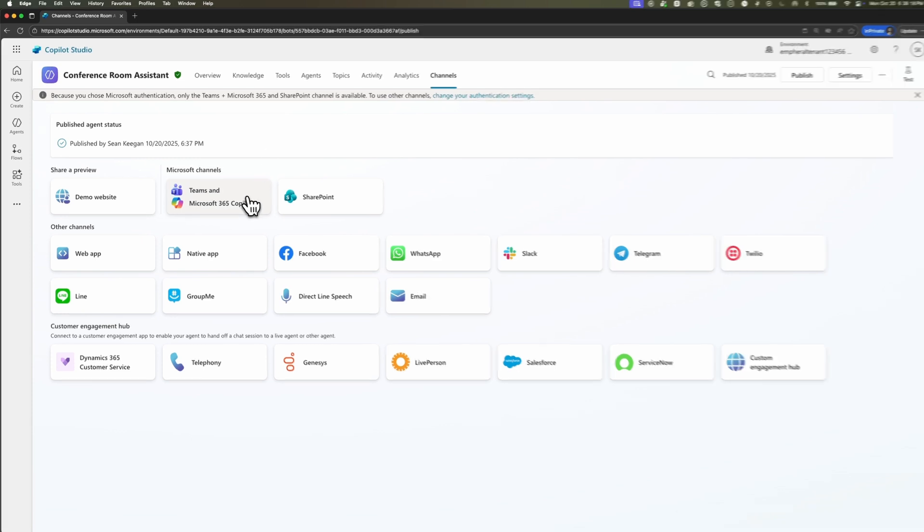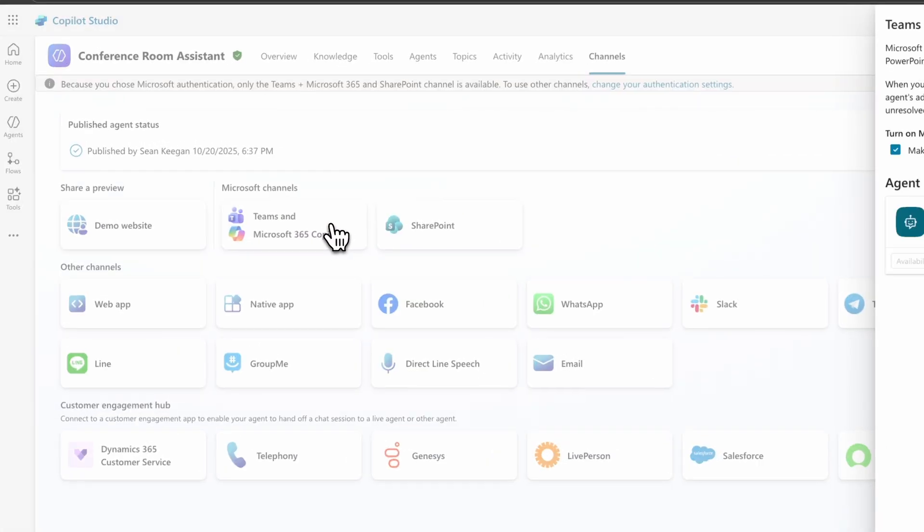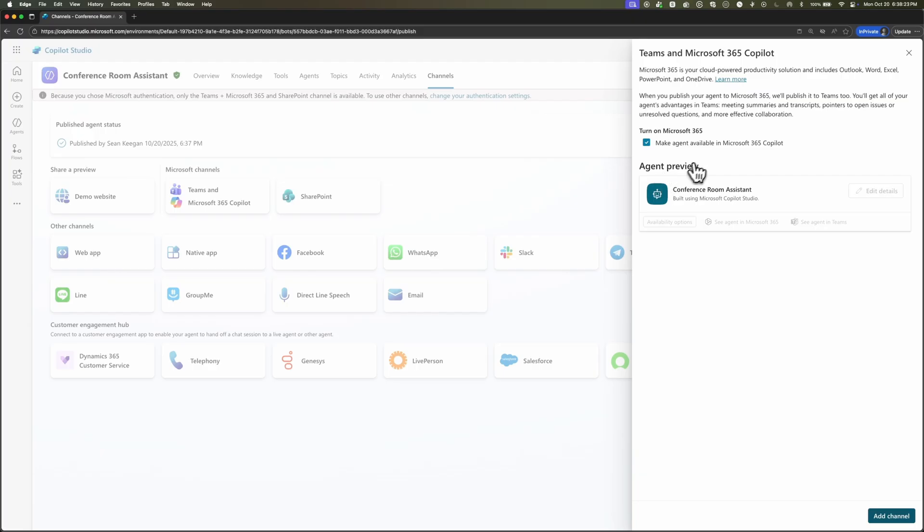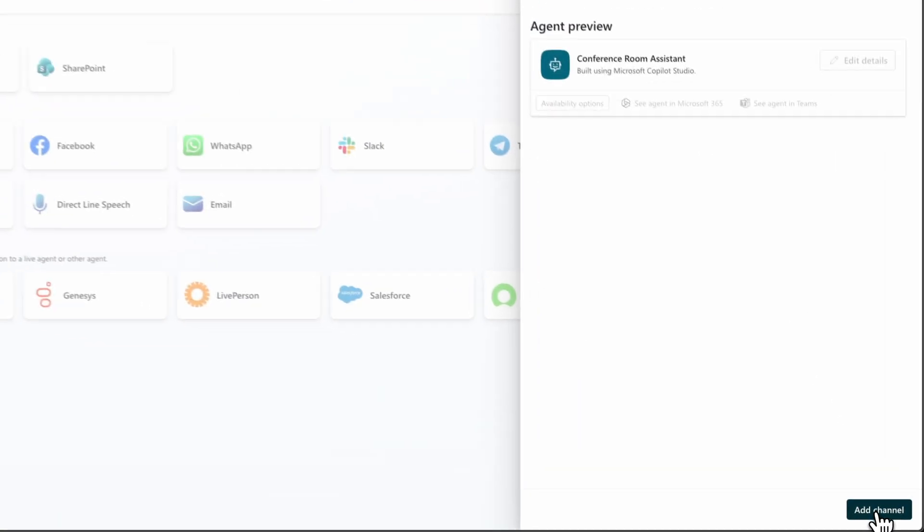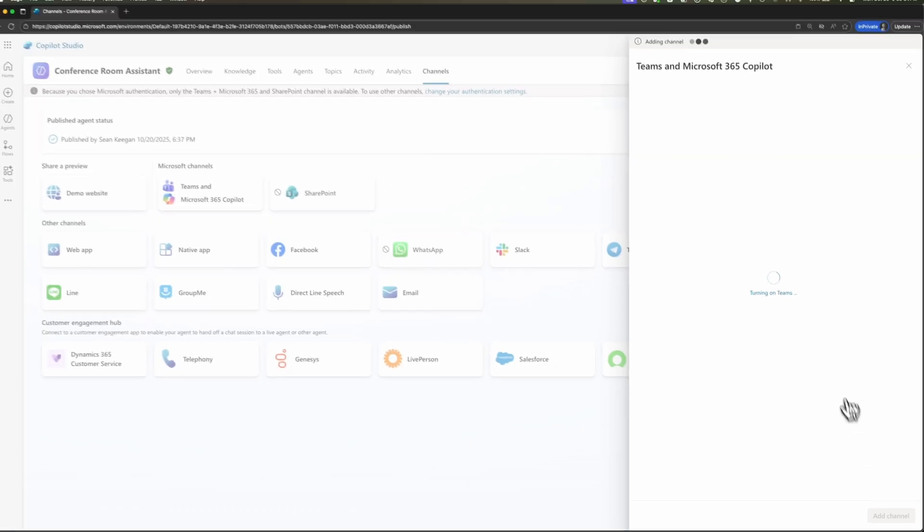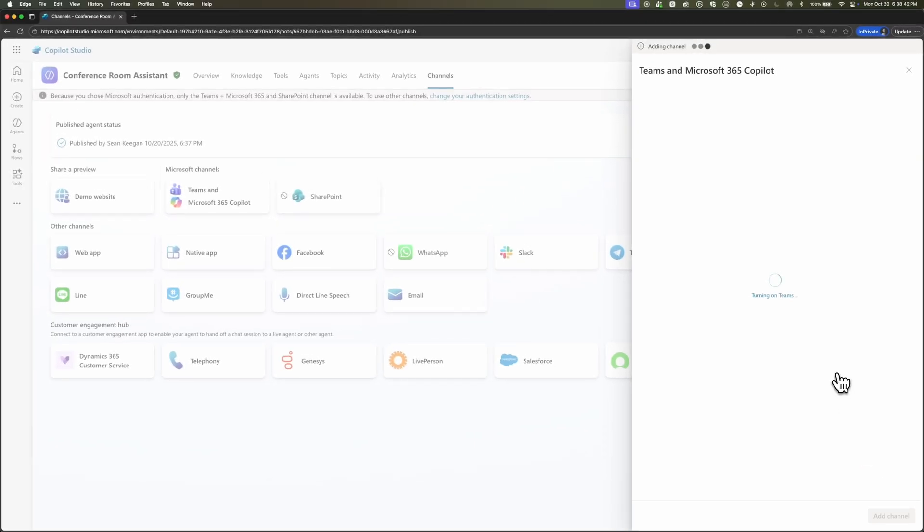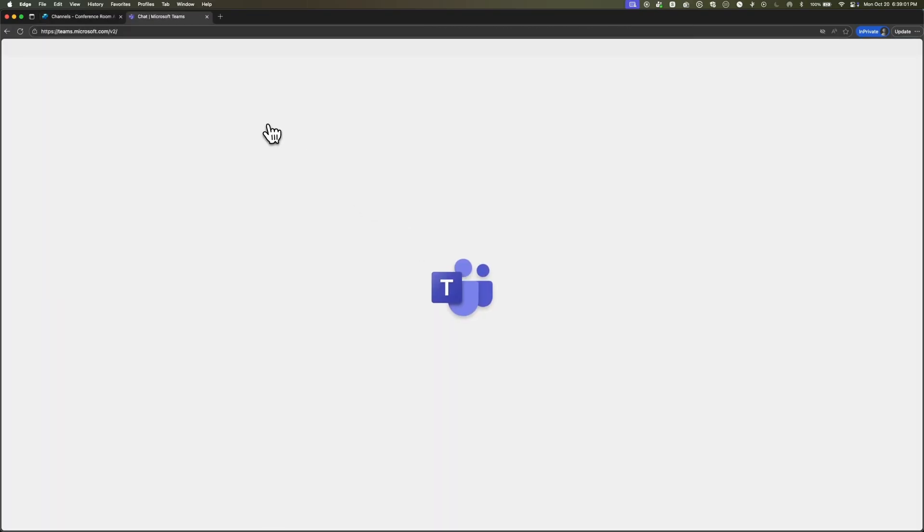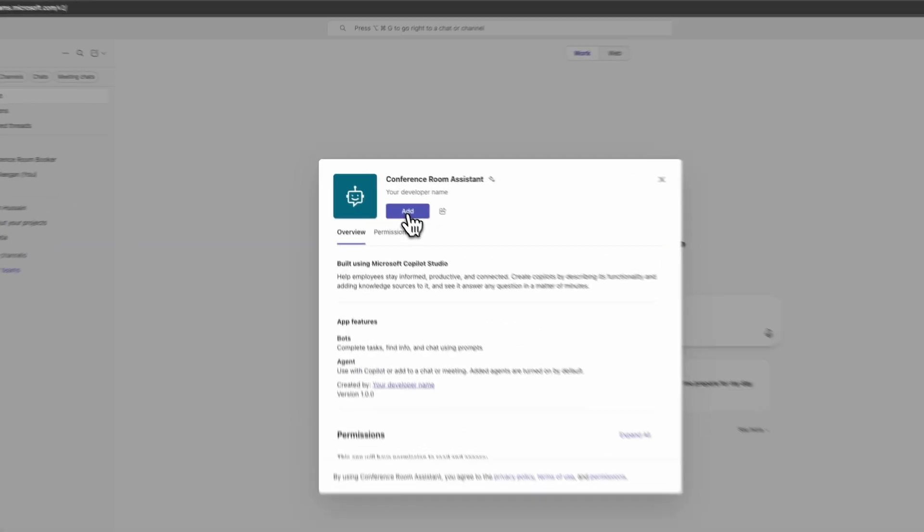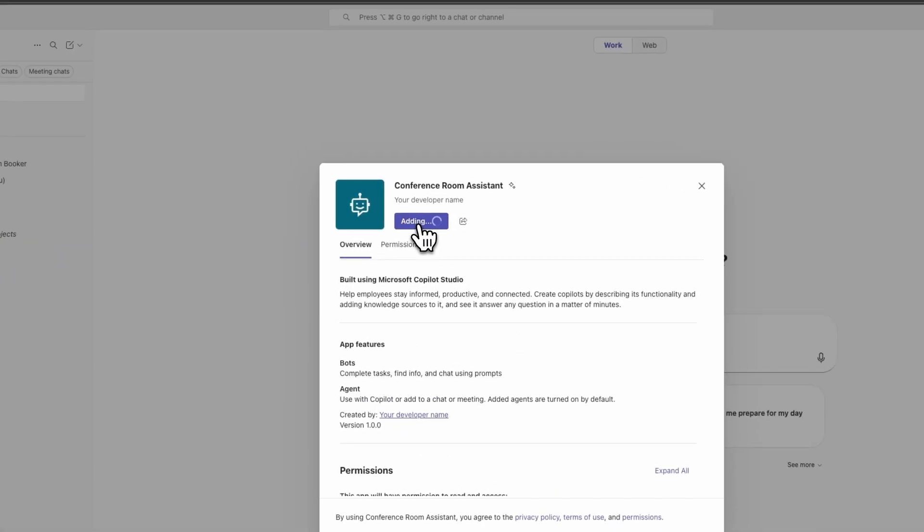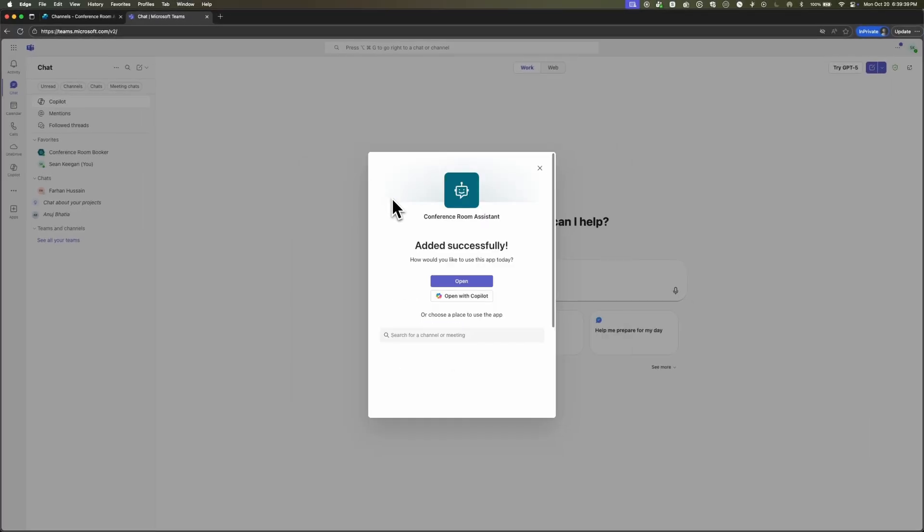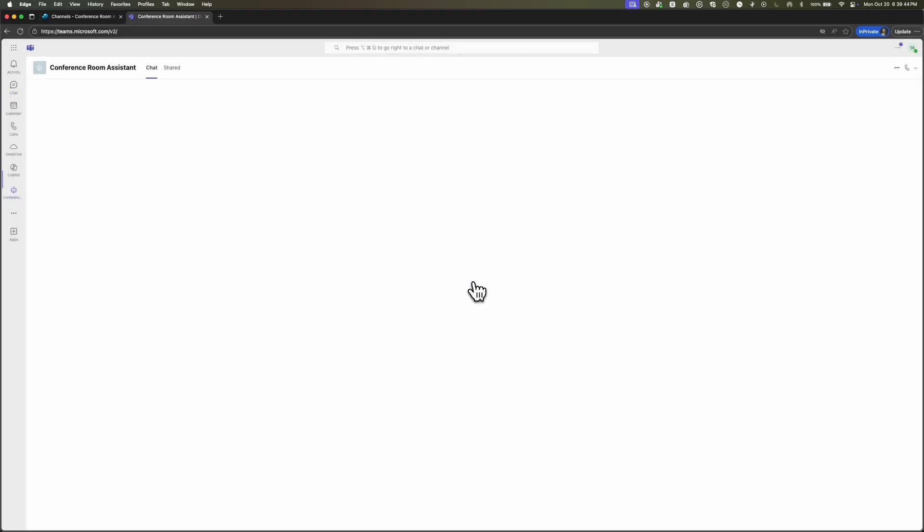For this video, I'm going to go ahead and publish our conference room assistant to Teams. So I'll click Teams and Microsoft 365 Copilot. And I'm going to make the agent available in Microsoft 365 Copilot. And then click add channel. Once this is done, we get the notification that the channel was added. And now I'm going to click this little button that just says see agent in Teams. This is going to pull up Microsoft Teams with a modal that allows me to add the conference room assistant directly into Teams. I'll click add. And I'll get this notification that I've added it successfully. How do I want to use this app? Let's just go ahead and open it directly right in Teams.